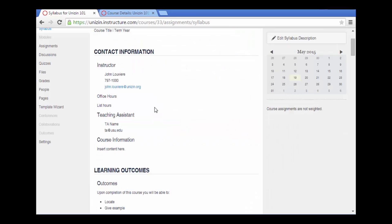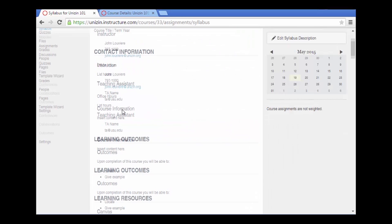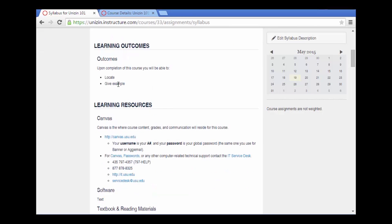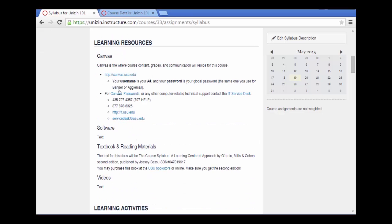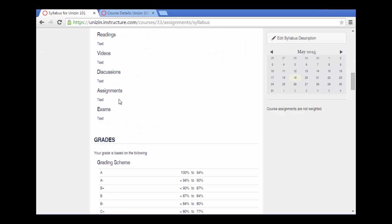So here we have my pre-formatted syllabus. Here's my instructor information, the outcomes, learning resources, and so forth.